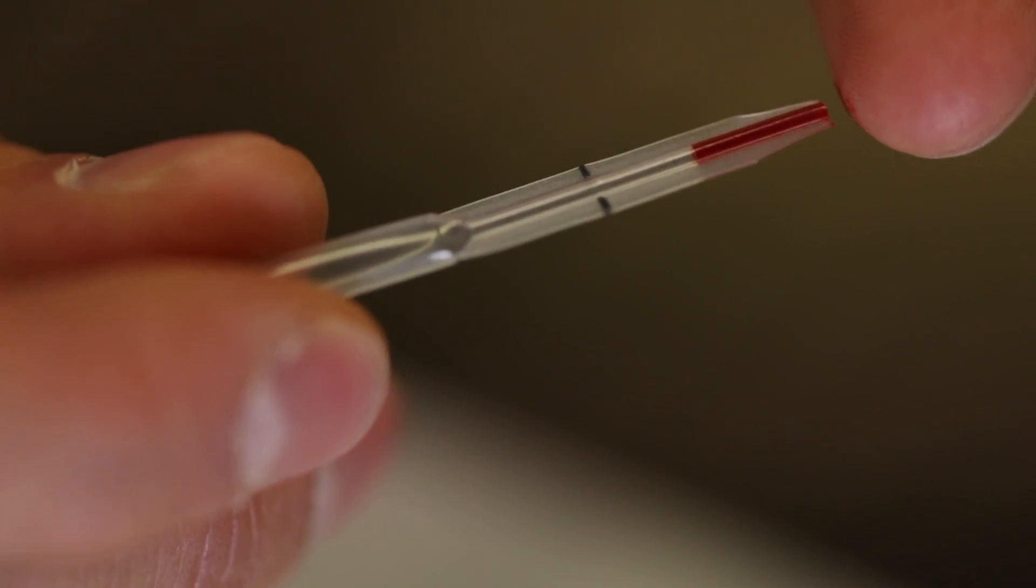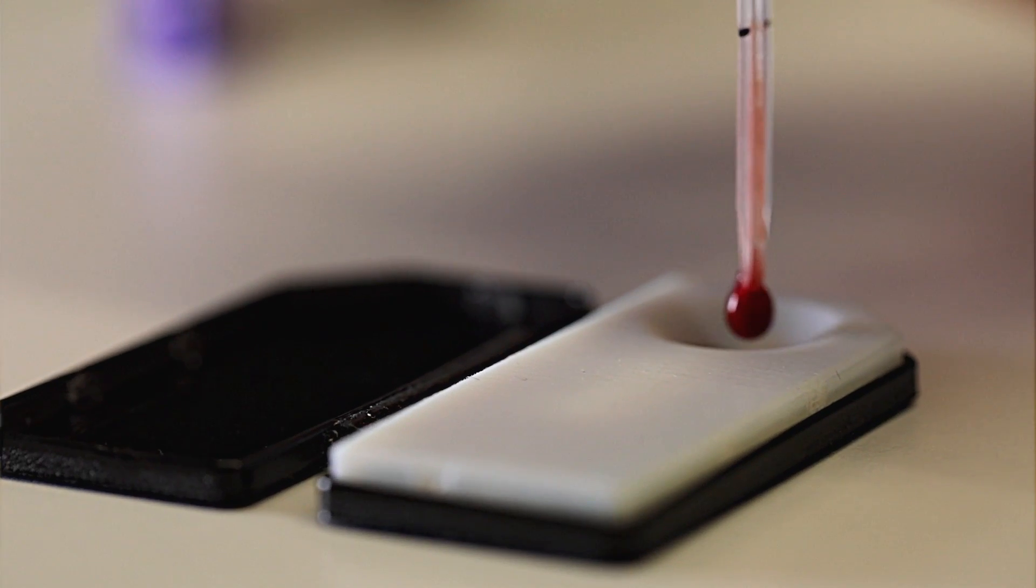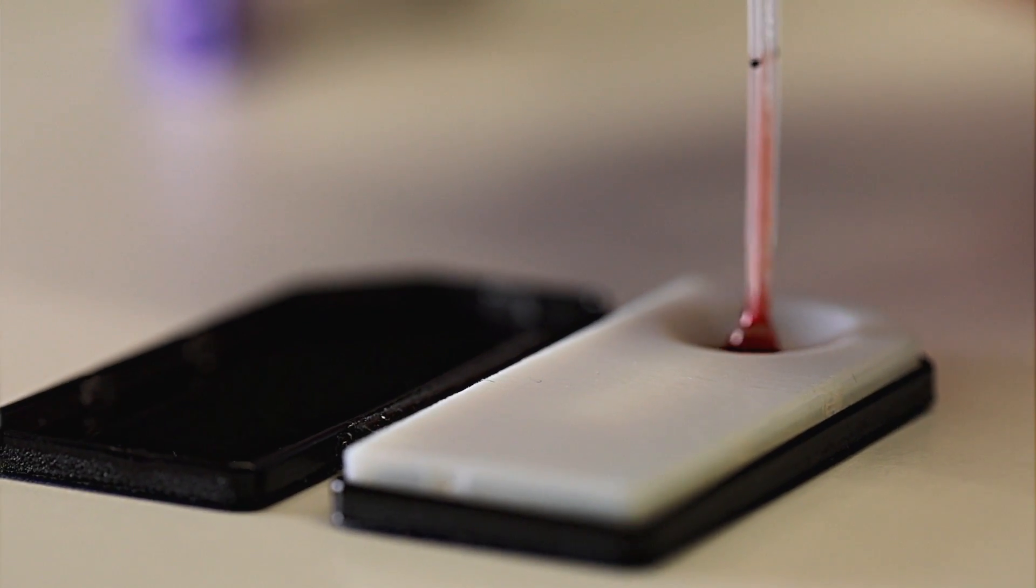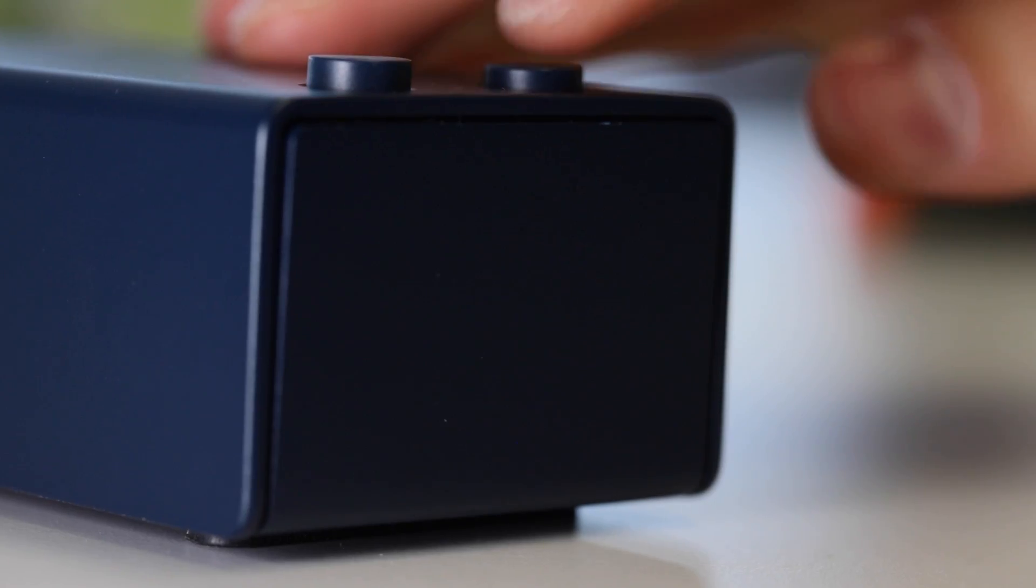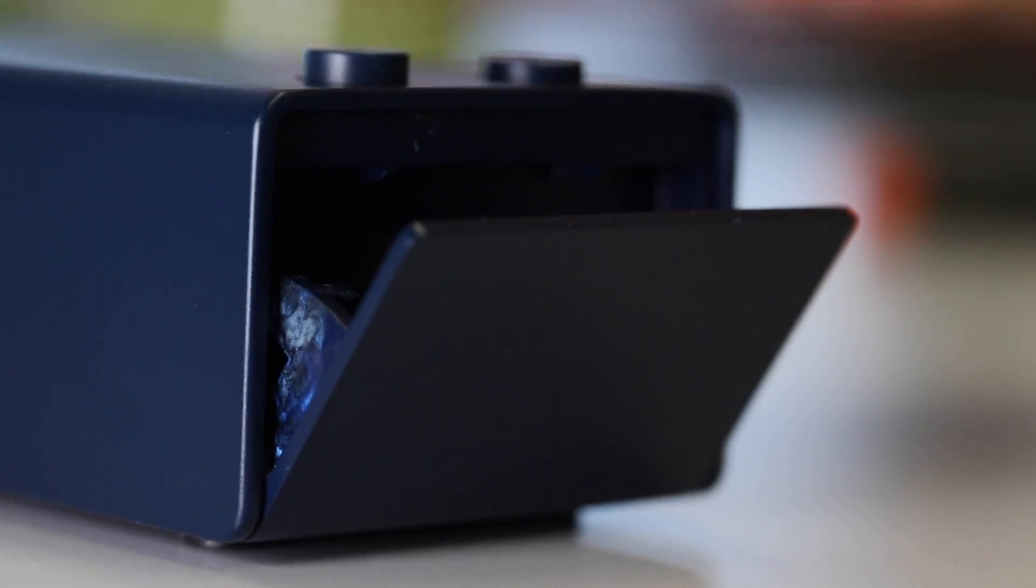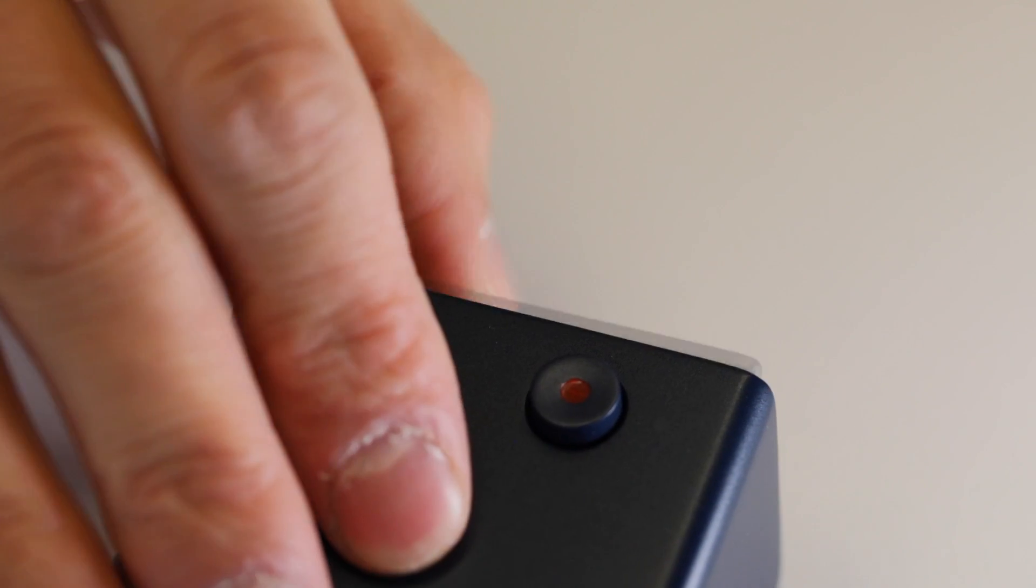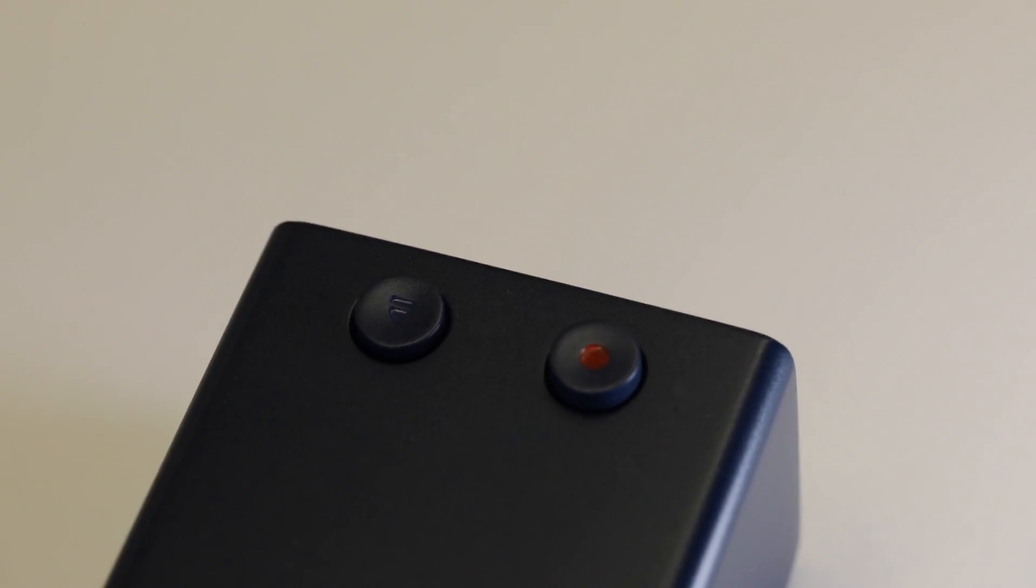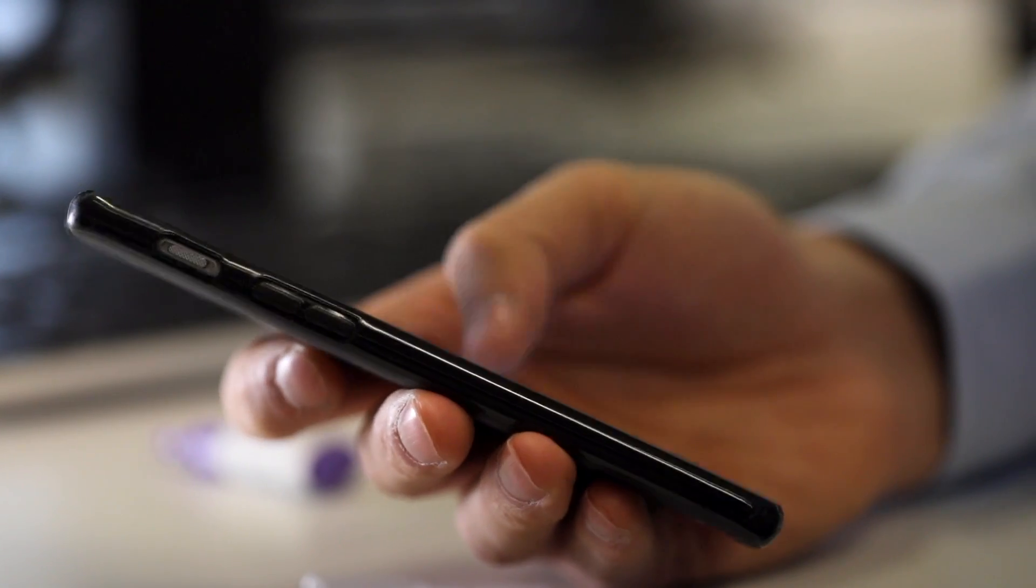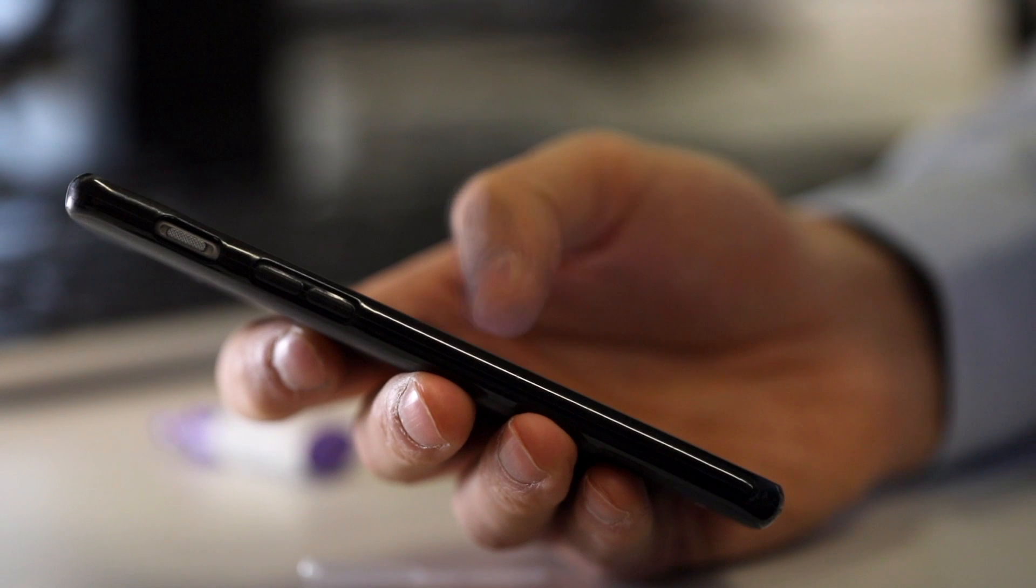The patient will have a simple portable handheld device. He will just put a drop of blood on a test strip, put the test strip into this device, and then the device is connected to his phone by Bluetooth and he will get a result on his phone.